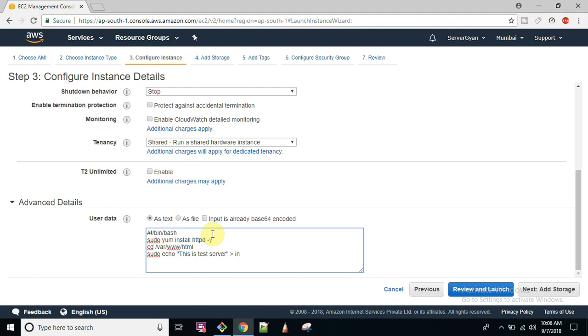sudo service httpd restart, sudo chkconfig httpd on, check config httpd on.